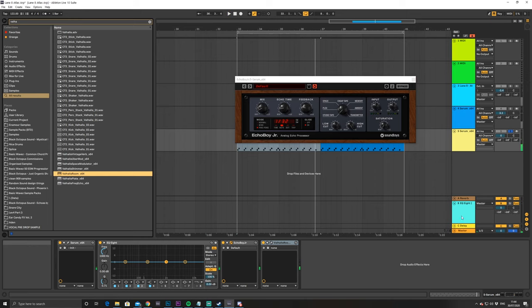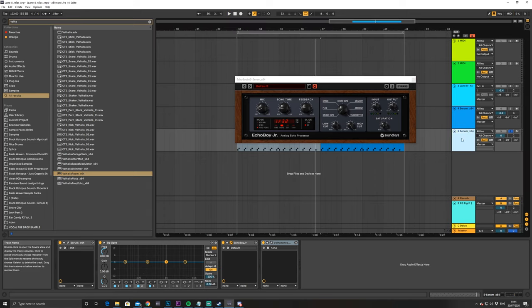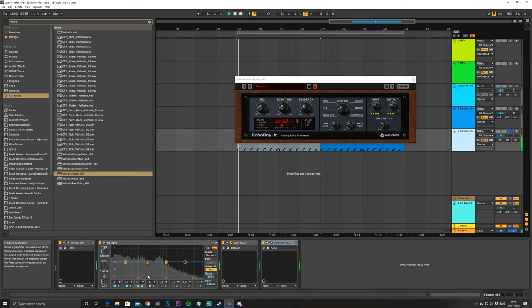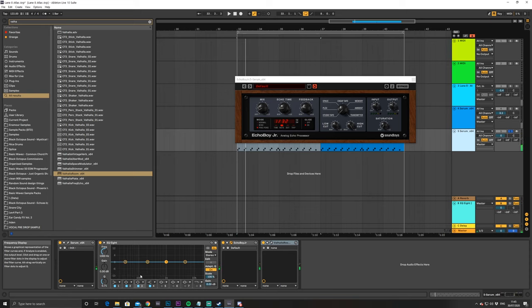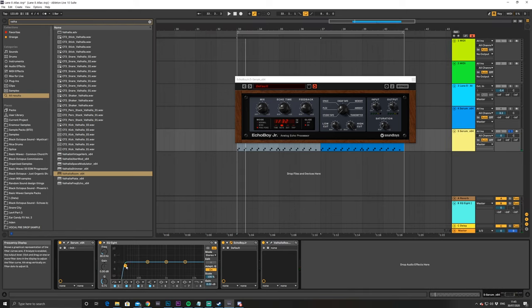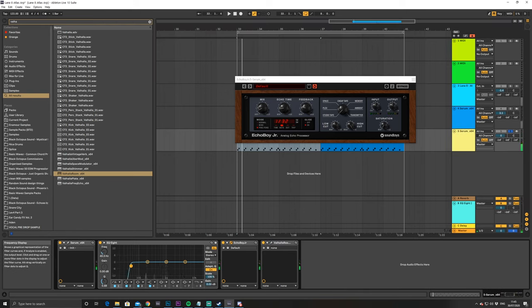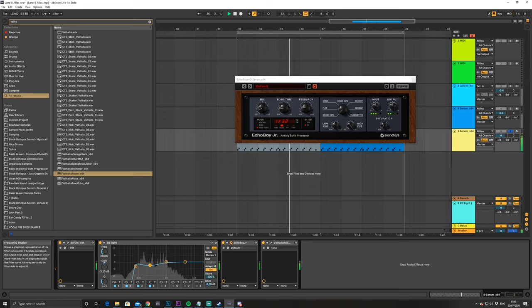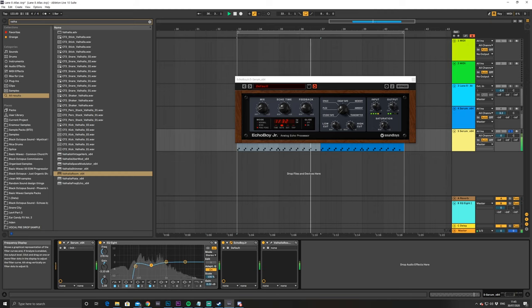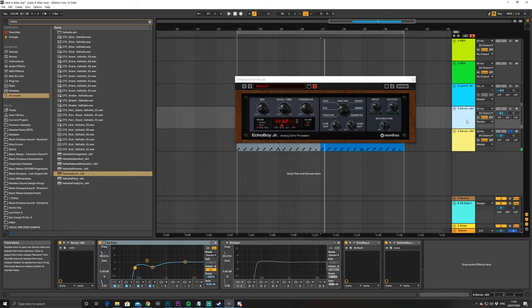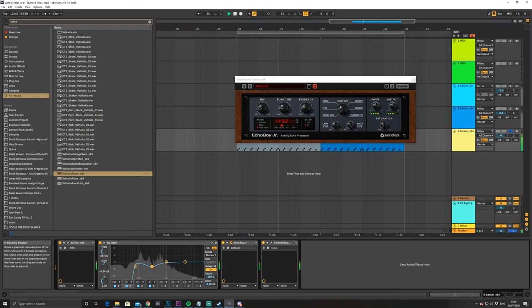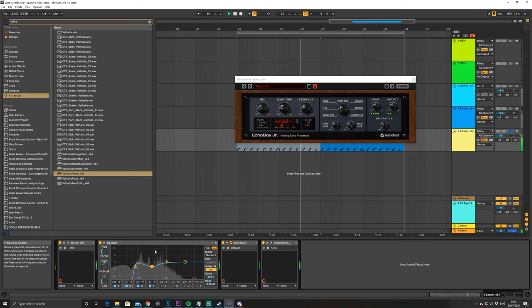Okay, and then I also EQ'd the sound a little bit. So, taking out some of the sub from it. You can see it's quite muddy down there. I don't even need any of that sound. So, let's remove some of that. And then a little dip around here. Just taking out some of that range. Scooping some of the mids.